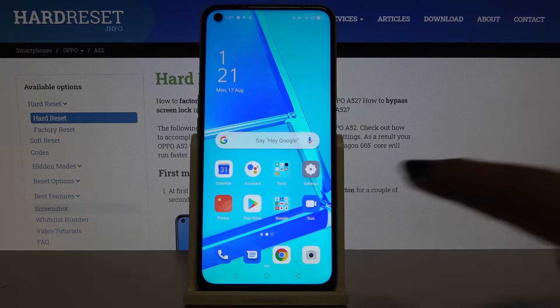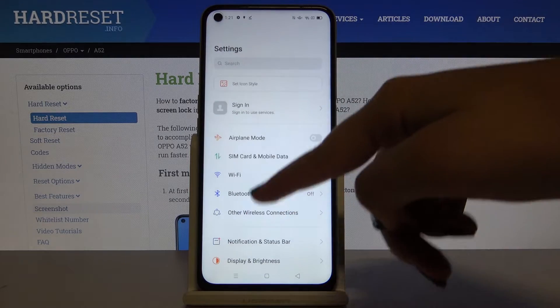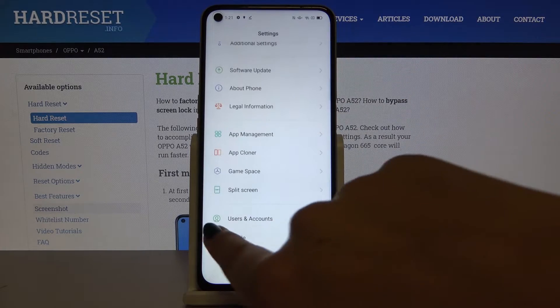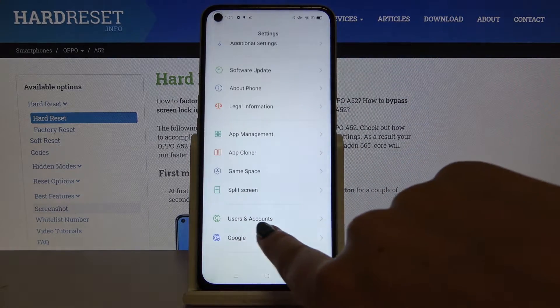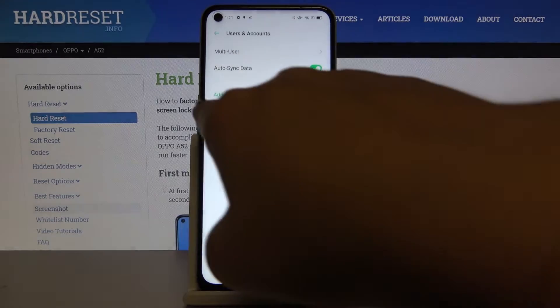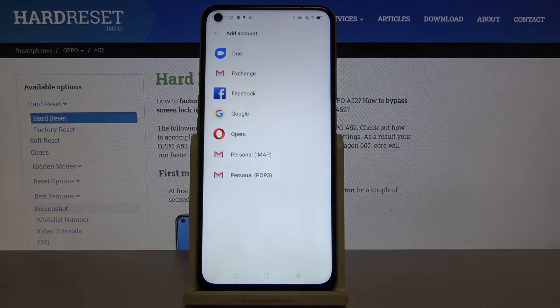Let's begin by opening the Settings, then scroll down to the very bottom and choose Users and Accounts, and here simply click on Add Account.